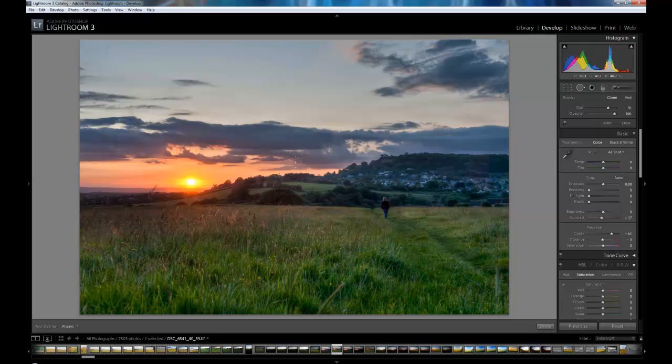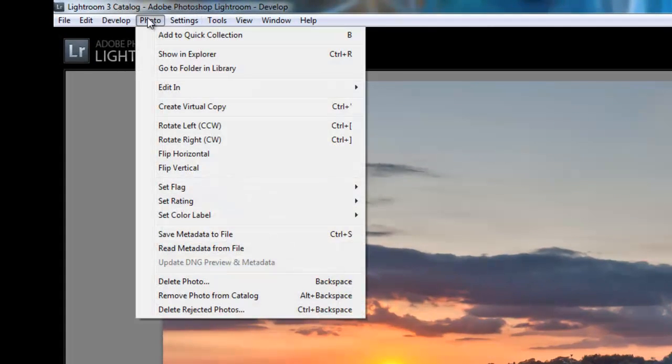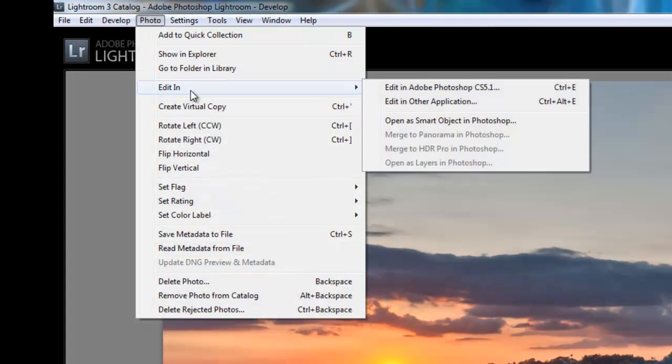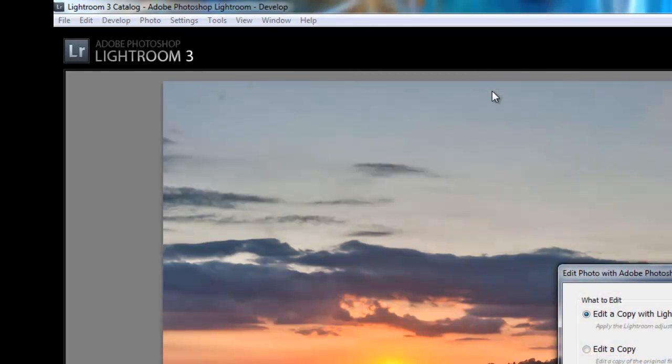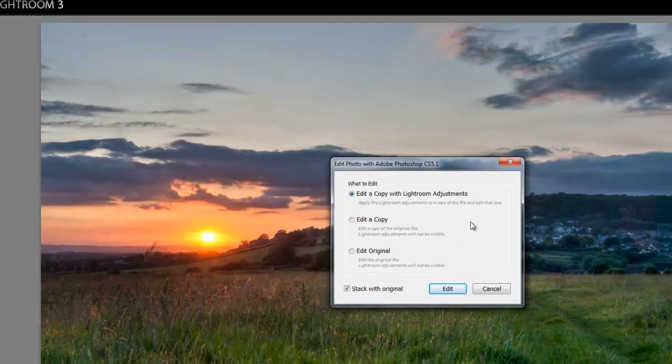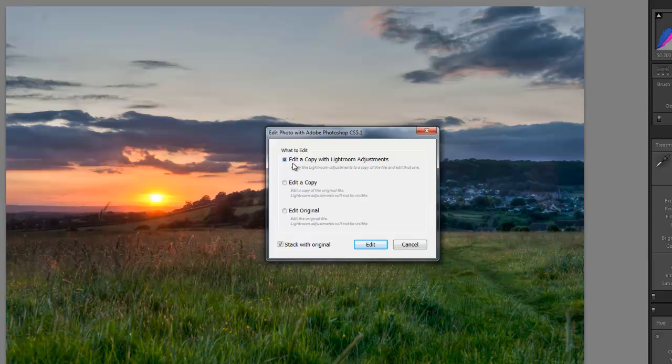I'm going to export this image now into Photoshop which is incredibly easy in Lightroom. Let's go up to photo edit in and then you can see it says edit in Photoshop. So we click on that and you may or may not get this box. Basically what this is saying is I can edit a copy of this image with all the adjustments that I've done in Lightroom.